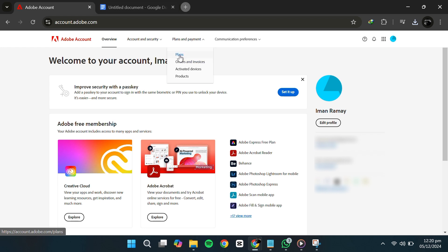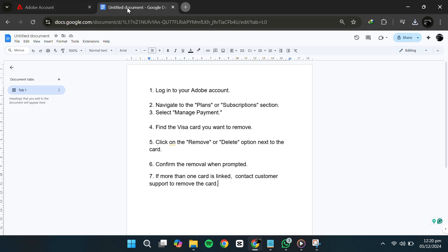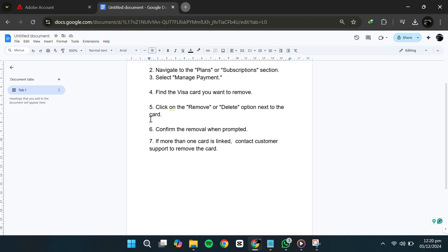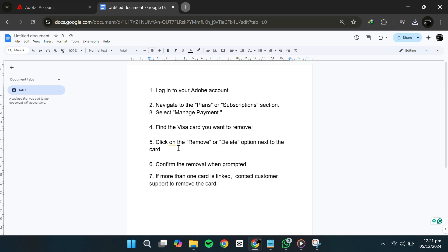Inside the Plan or Subscriptions section, look for the option labeled Manage Payments and click on it. Here you'll see a list of all the payment methods associated with your Adobe account. If you've added multiple cards, they'll all appear in this section.